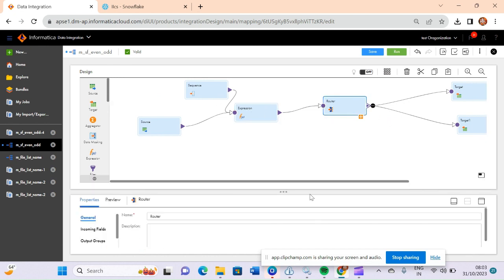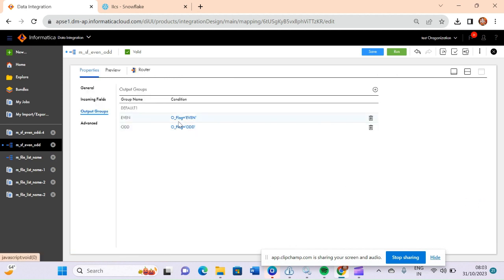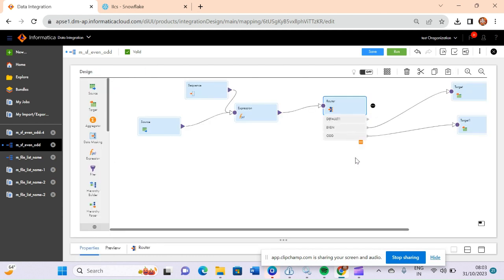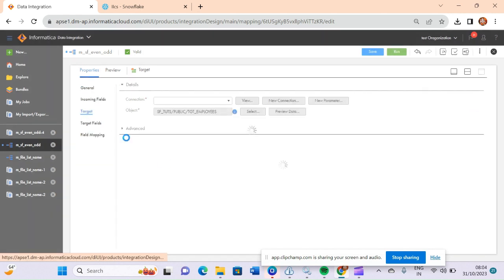Inside the router we have provided two groups. One group will capture output flag equal to 'even' and another group will capture output flag equal to 'odd'. After that we have connected even records to one target and odd records to another target.